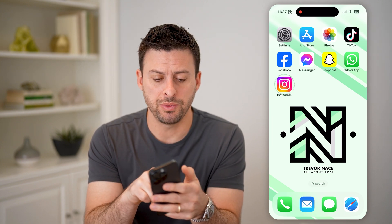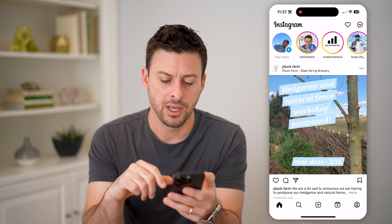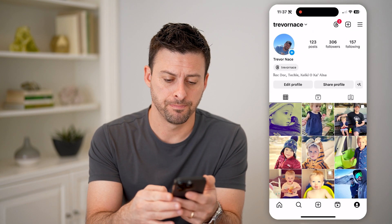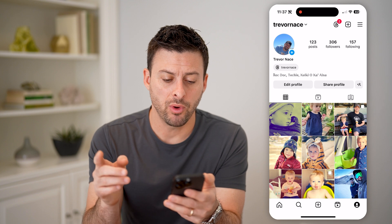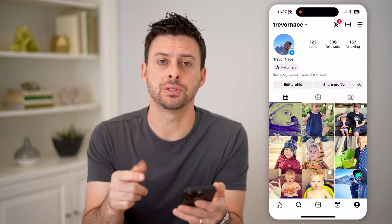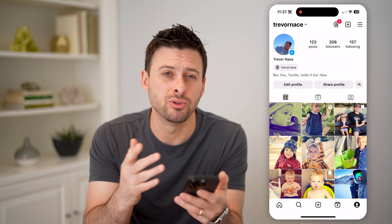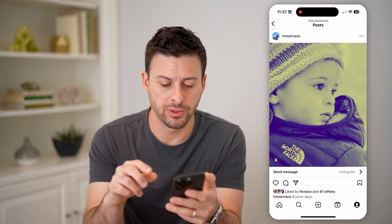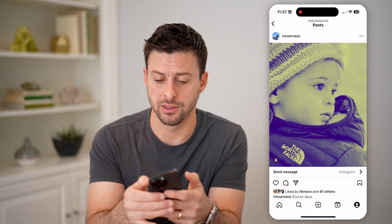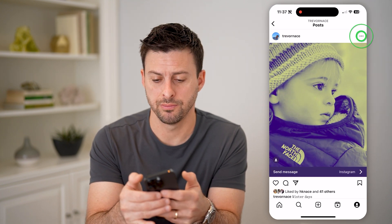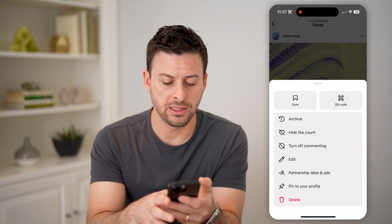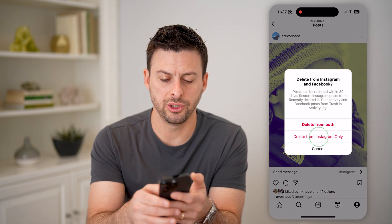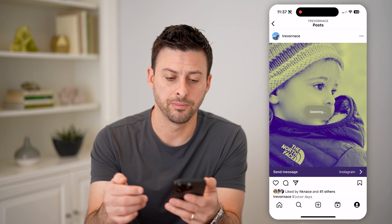Let's open up the Instagram app and tap on your profile at the bottom right. I'm going to walk through the steps of deleting a post and showing you how to recover it. So I'm going to tap on this post and tap on the three dots at the top right. Now I'm just going to hit delete at the very bottom and choose delete from Instagram only.